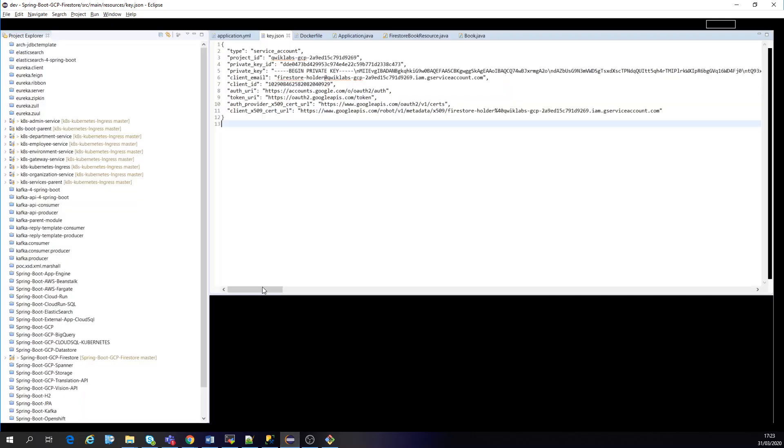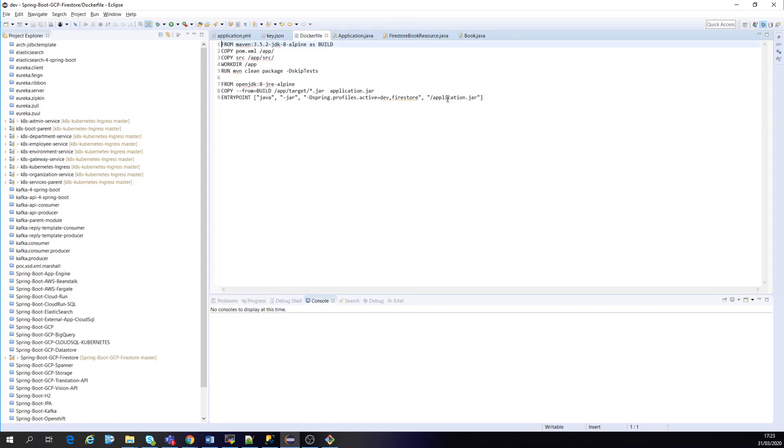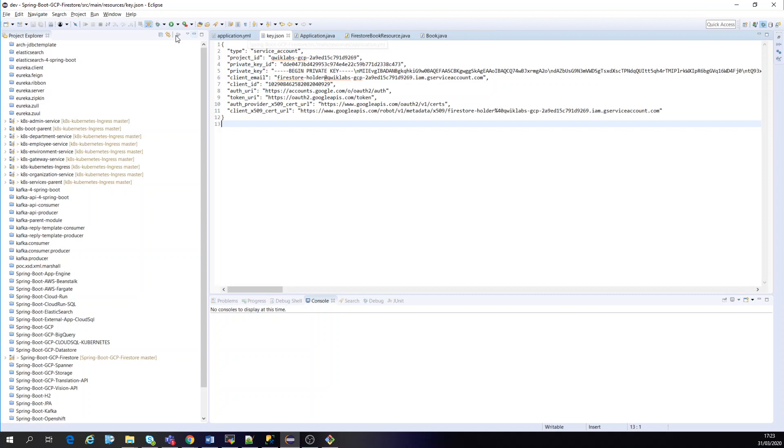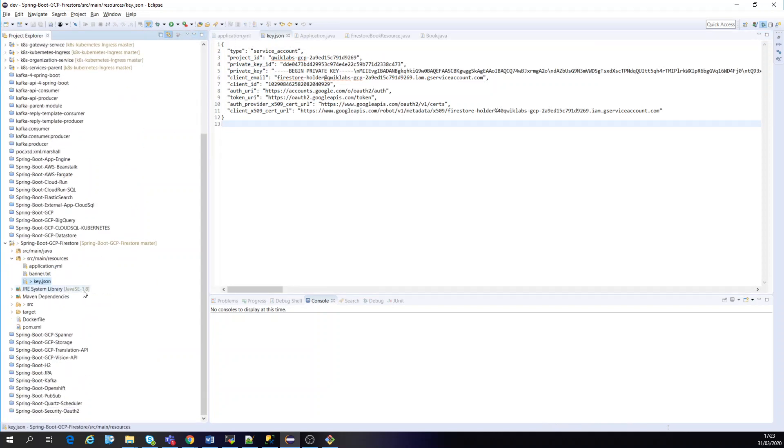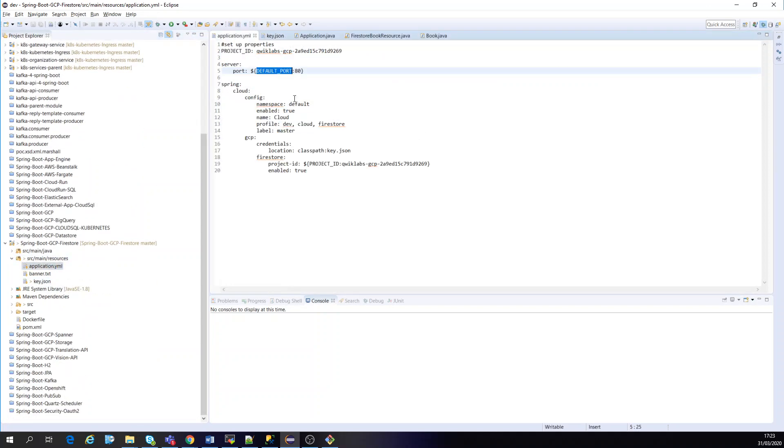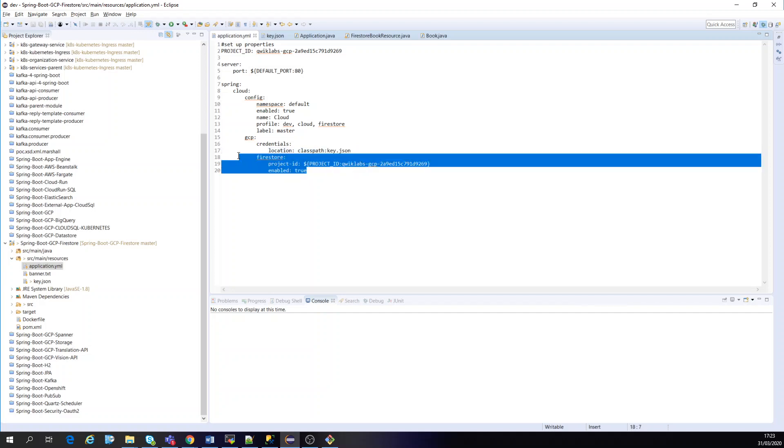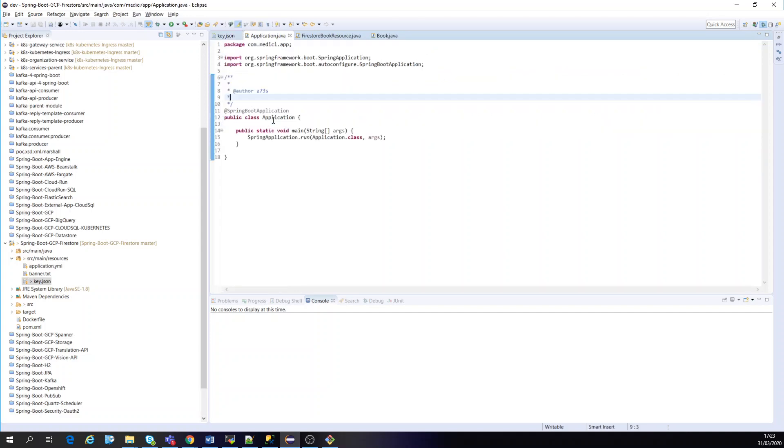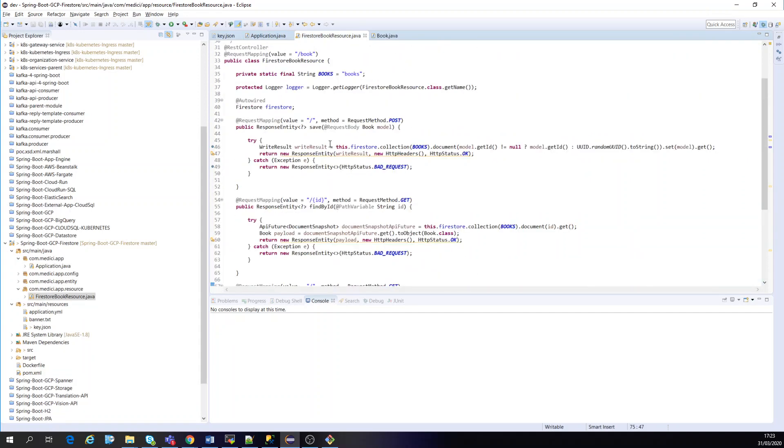First of all, there is a Docker file for the containerized application. Here's the resources. I have the YML file where you have the cloud GCP credentials in Firestore—the credentials, the key JSON I downloaded and created, the service account, and the project ID itself. Here's the default port, etc. The application is just a Spring Boot application. I have the APIs which I'm using for Firestore.